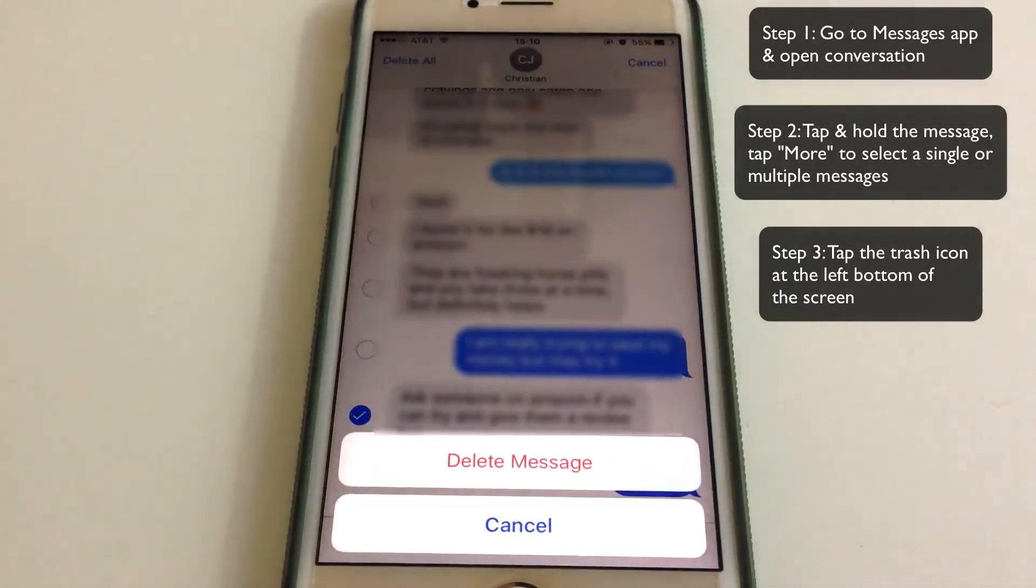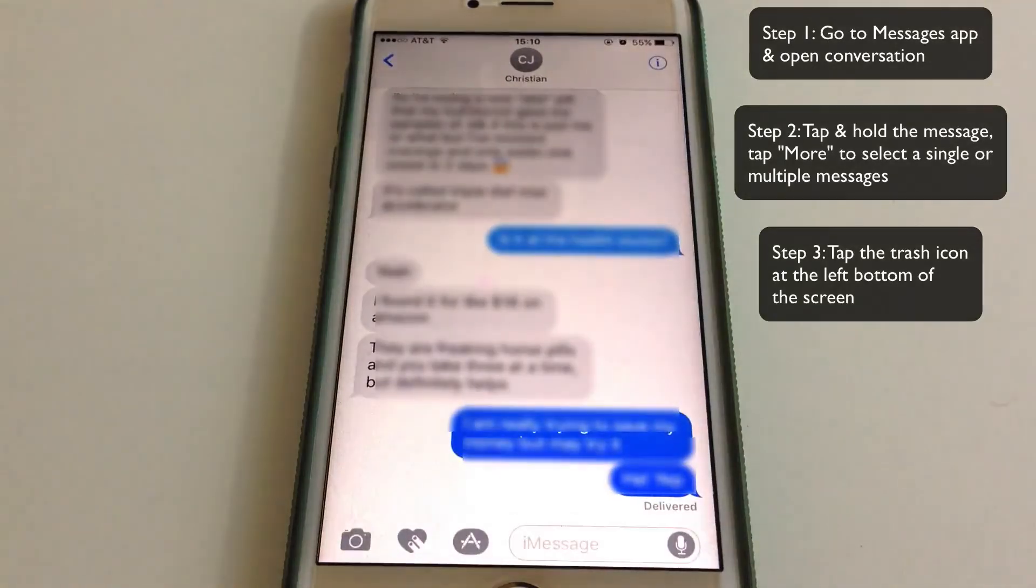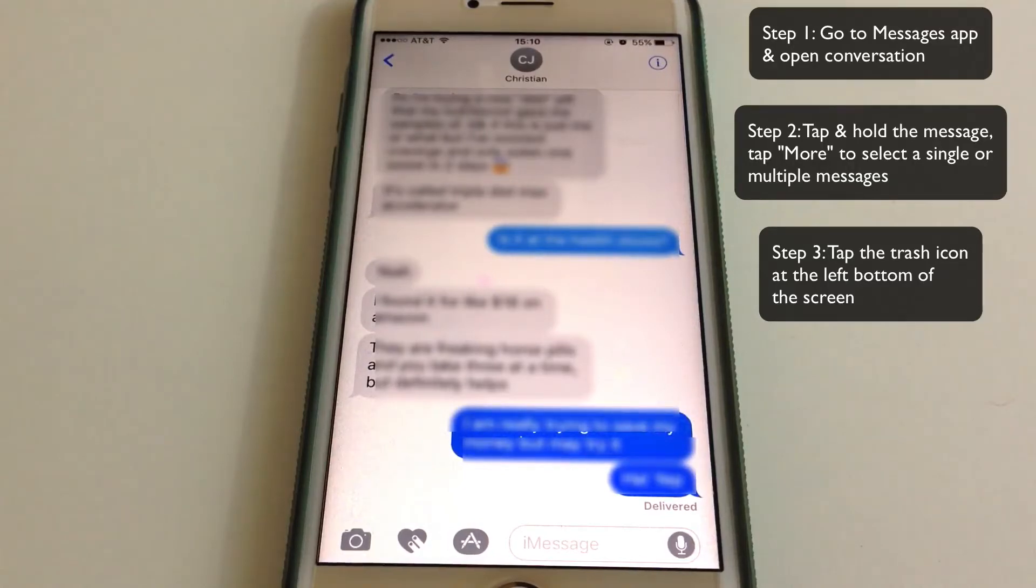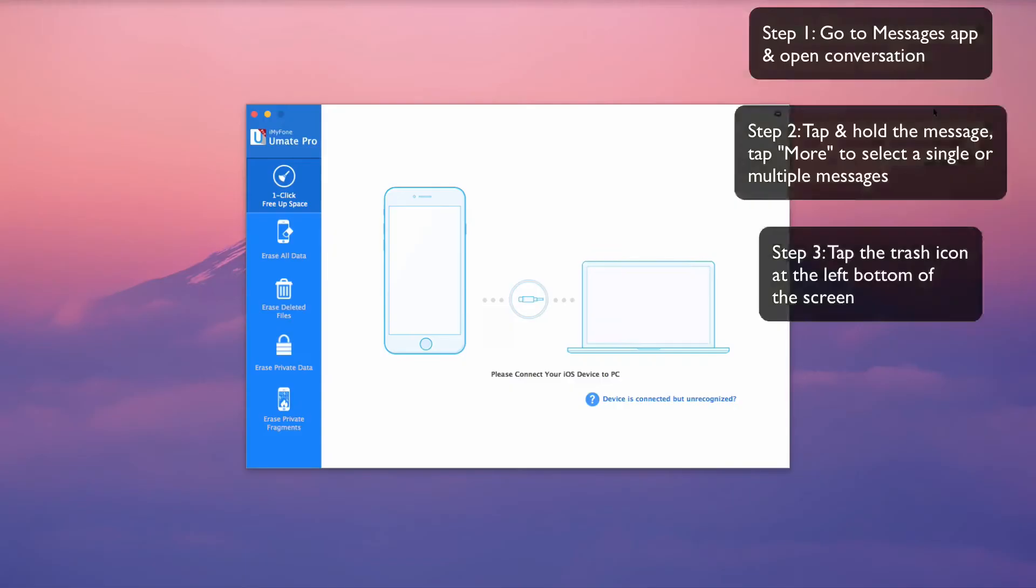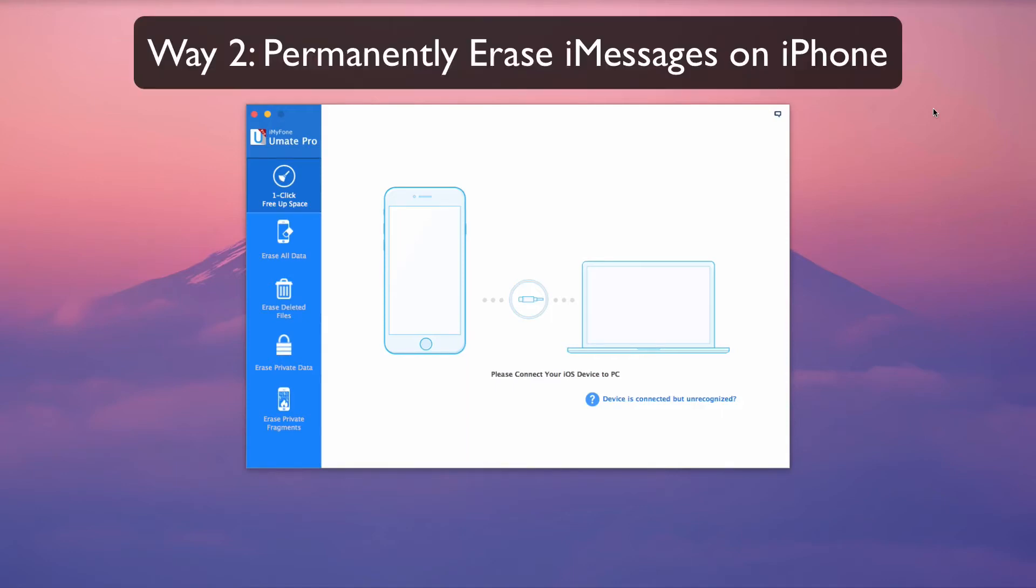If you simply delete iMessages from iPhone, the deleted messages are recoverable, so your data and privacy is not protected. However, data erased by Umate Pro can never be retrieved again, even with the top data recovery tools.